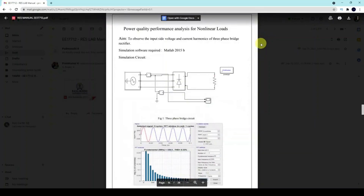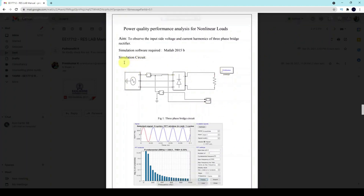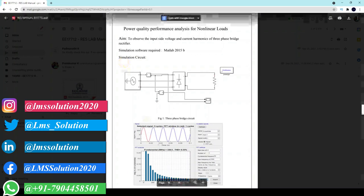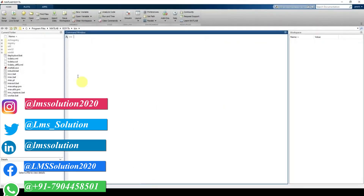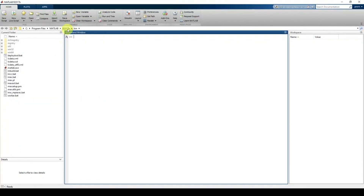Hello students. Now we are going to do some MATLAB experiment on power quality performance analysis for nonlinear loads. This is the Simulink diagram for the first experiment — power quality performance analysis for nonlinear loads — and we will see how to do this experiment in MATLAB. I am using MATLAB 2017b, but you can implement the same Simulink model in 2015b or the latest version as well.